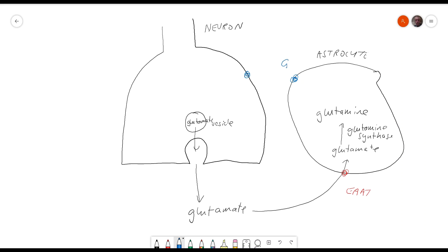This glutamine is then pumped out of the cell by glutamine transporters and taken up by glutamine transporters in the neuron.